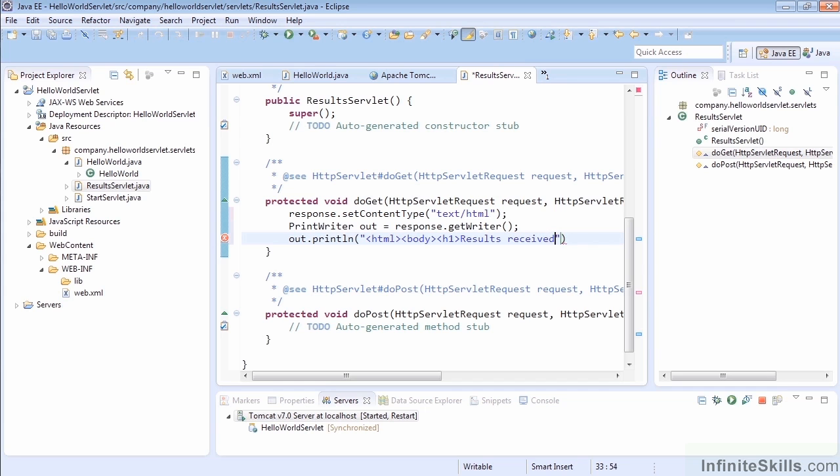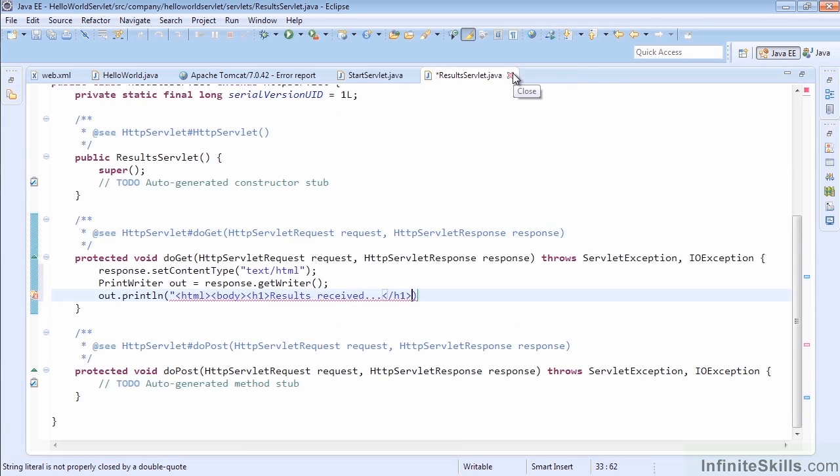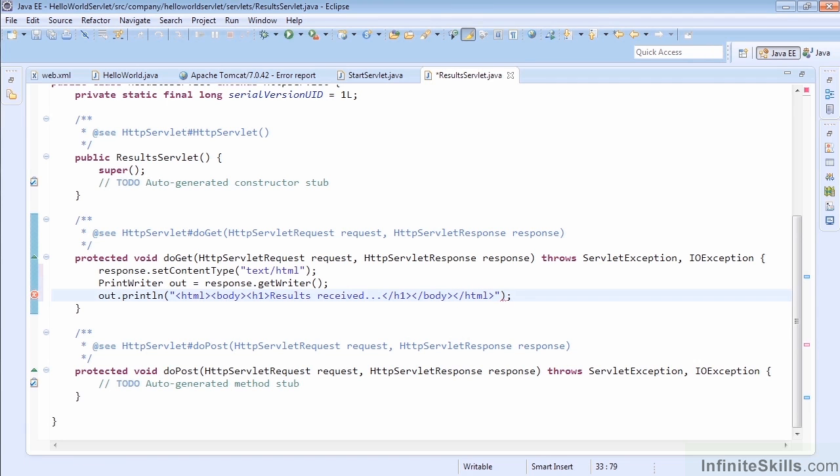Here we're just going to say 'Results received' and close off the h1 tag. We can expand this so it's easier to see: /body and /HTML to close this off. That wraps up our servlet that's going to get results once we've completed our original servlet.